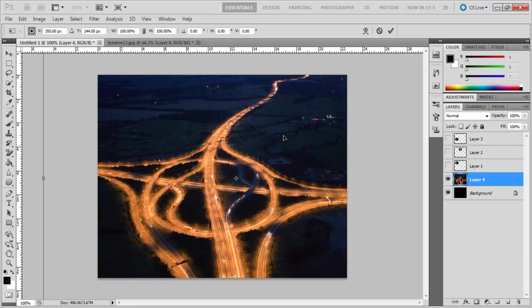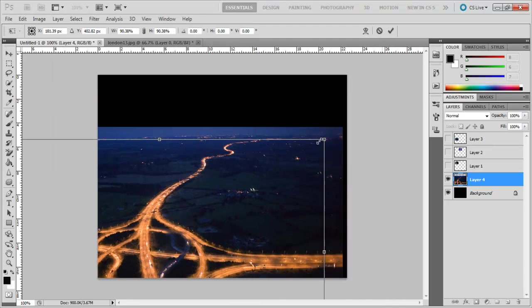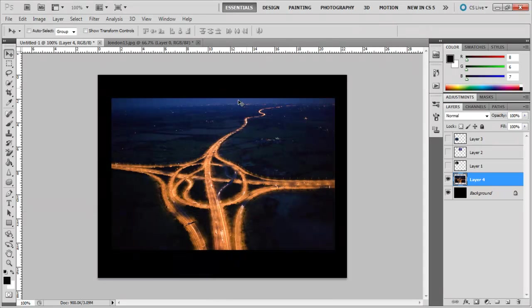Then while holding the Shift button, drag the image and make it smaller. The purpose of pressing the Shift key is that it alters the image size proportionately.